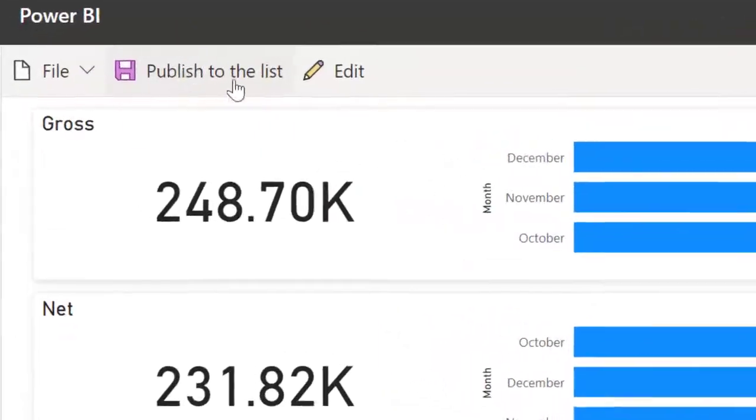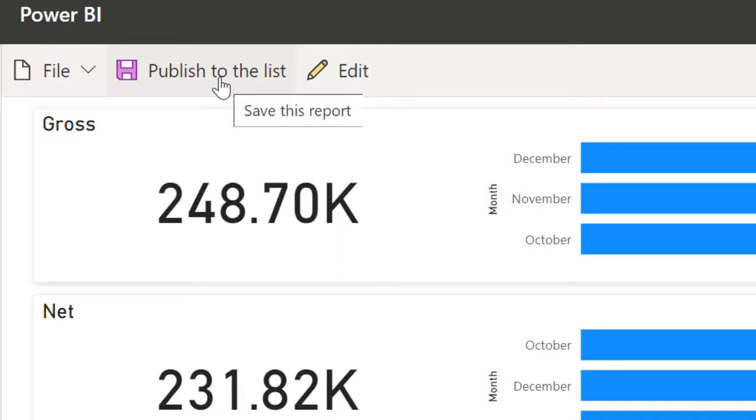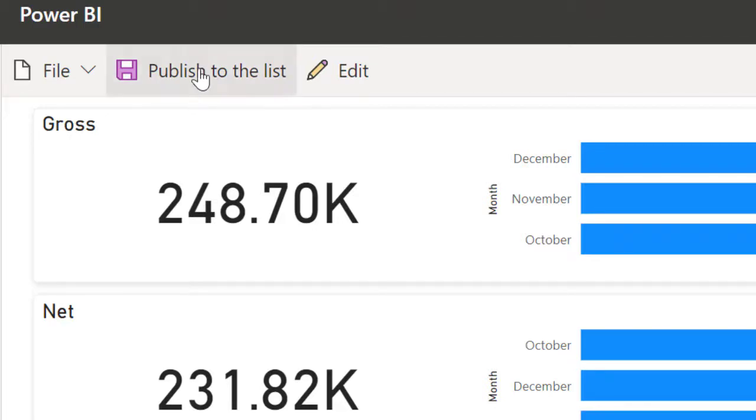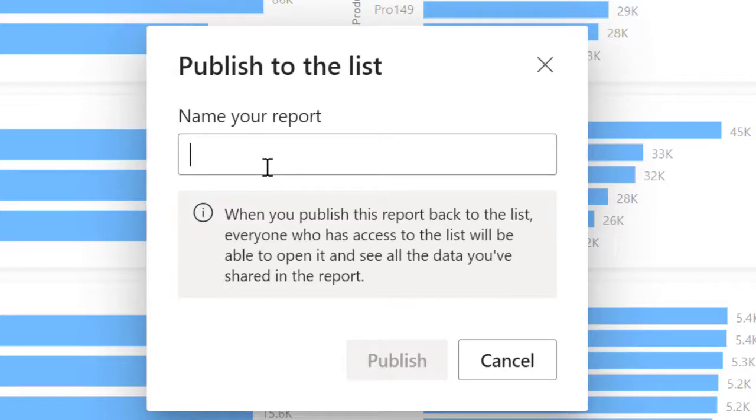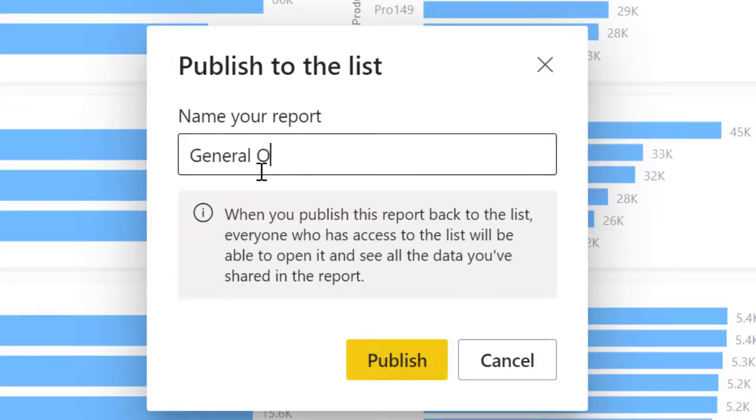So over to publish, publish to list. I'll be able to publish this data, this report now to list and people can easily consume it from there. All right. See, if I click on publish to list, it's asking me to name my report. I'm going to call this general overview. I'm going to call it general overview. So I'm going to click on publish.